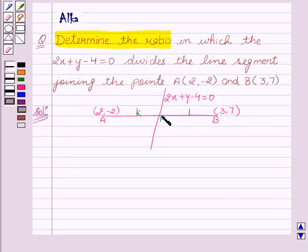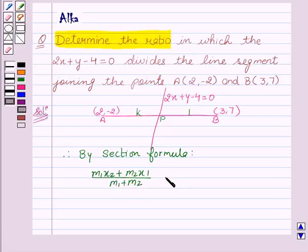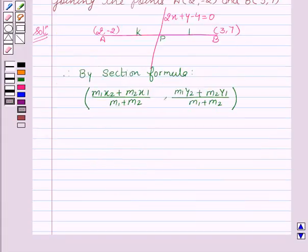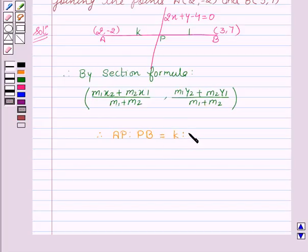Now, to find the coordinates of point P, we use the section formula. By section formula, the coordinates are given by (M1·x2 + M2·x1) / (M1 + M2) and (M1·y2 + M2·y1) / (M1 + M2). Since we have assumed that point P divides line segment AB in the ratio k : 1, therefore AP : PB = k : 1.